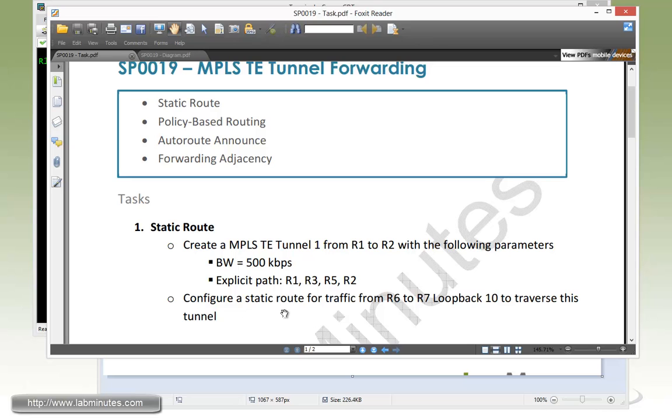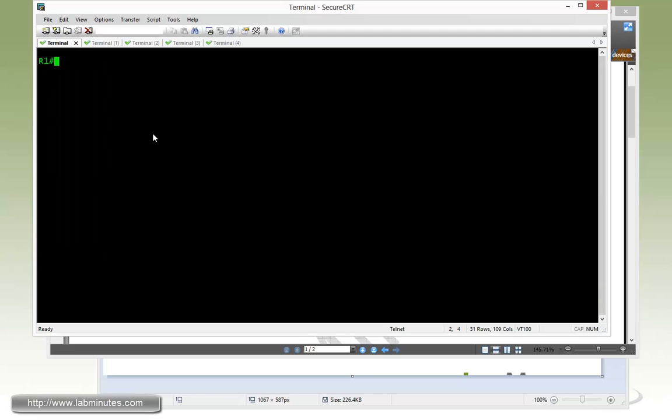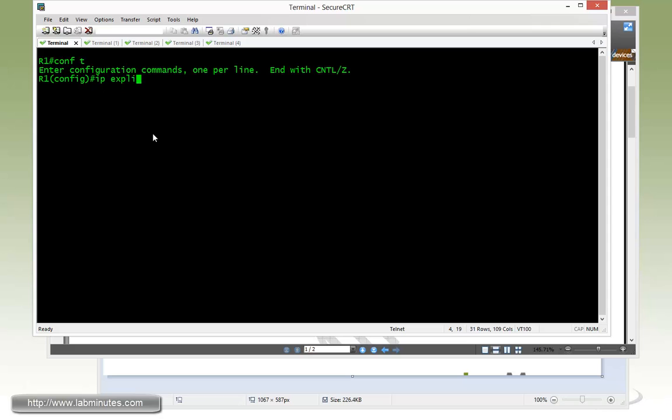We have to configure static routes for traffic from R6 to get to R7 loopback 10 to use that tunnel. First thing first, we need to define our explicit path. The command is IP explicit path, name R1-3-5-2 just to reflect the actual path that the traffic's going to take, then enable.